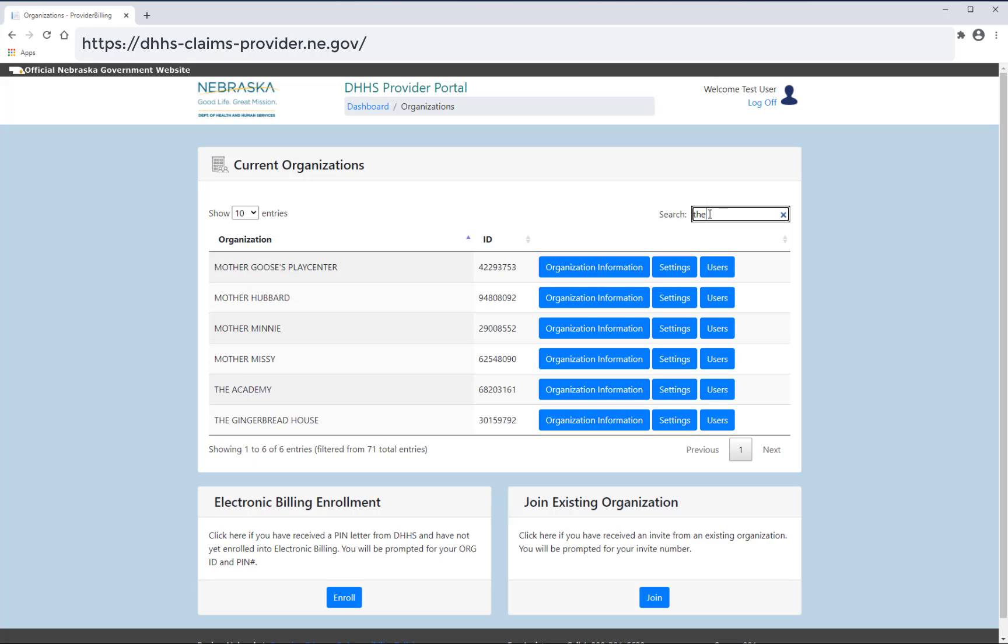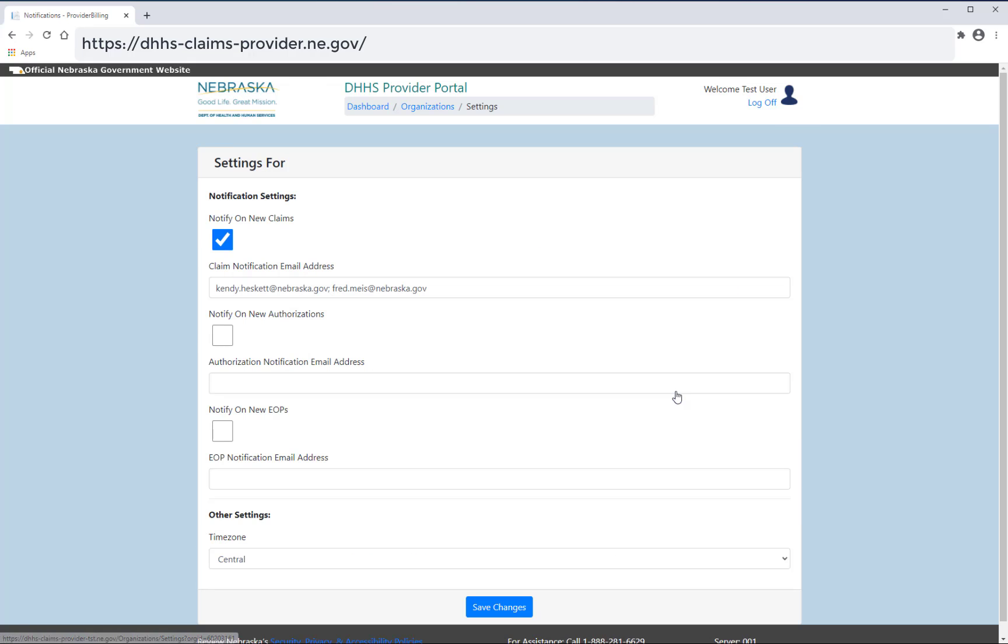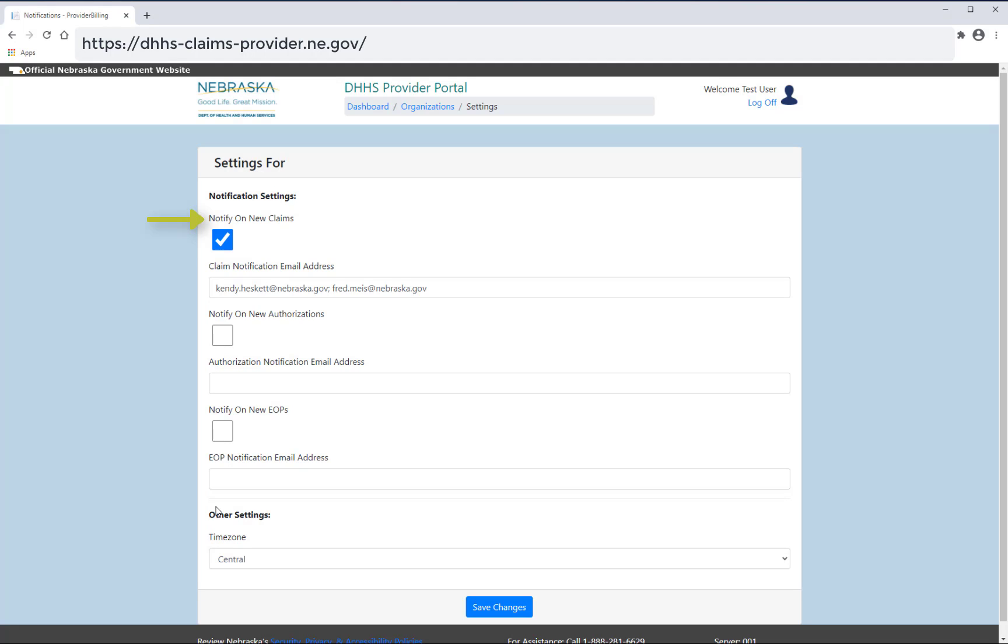By selecting settings, you can enter your email address to receive notifications. Check the box next to each item you want to be notified about. The options include new claims, new authorizations, and new explanation of payments.